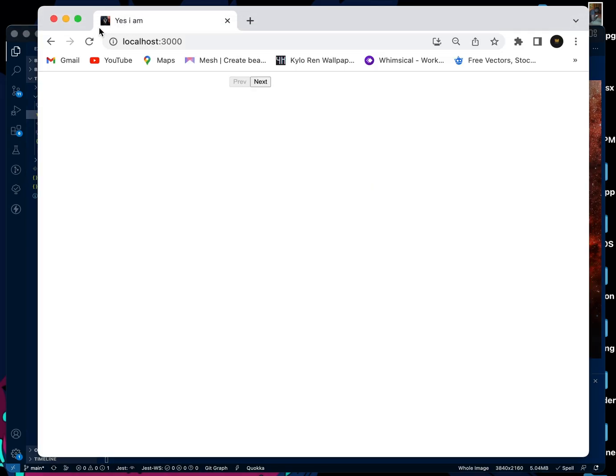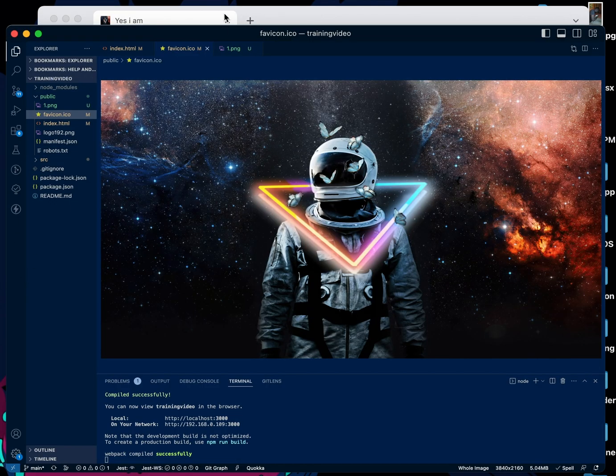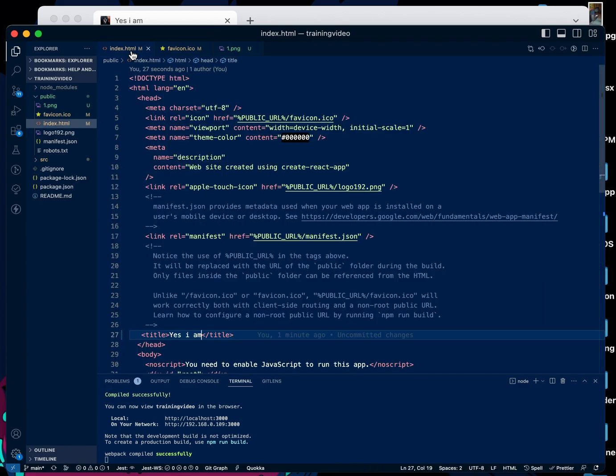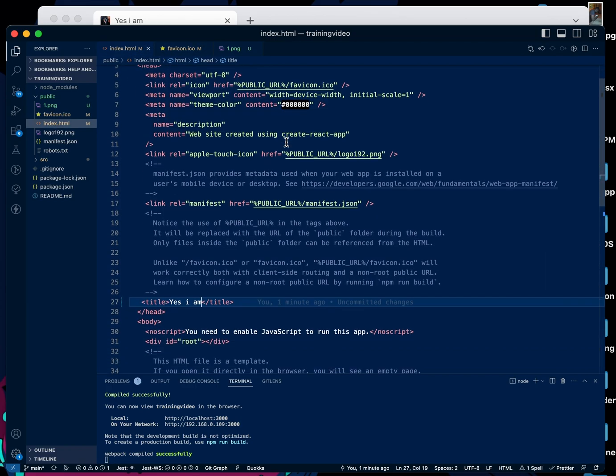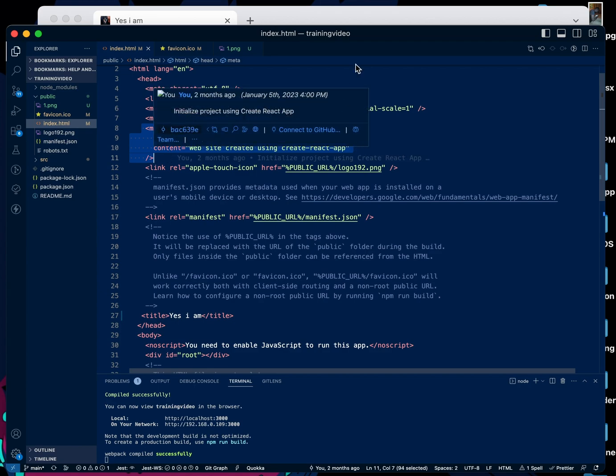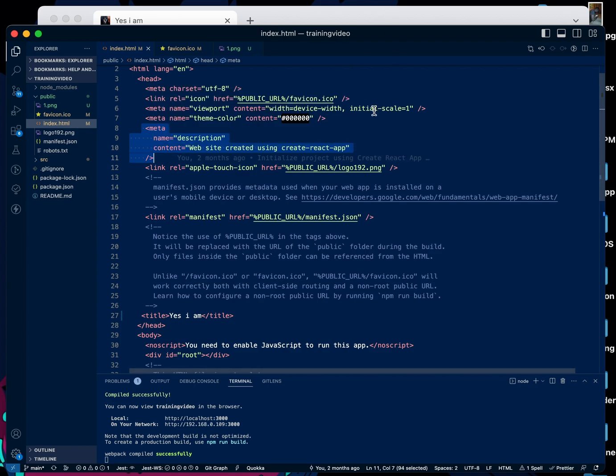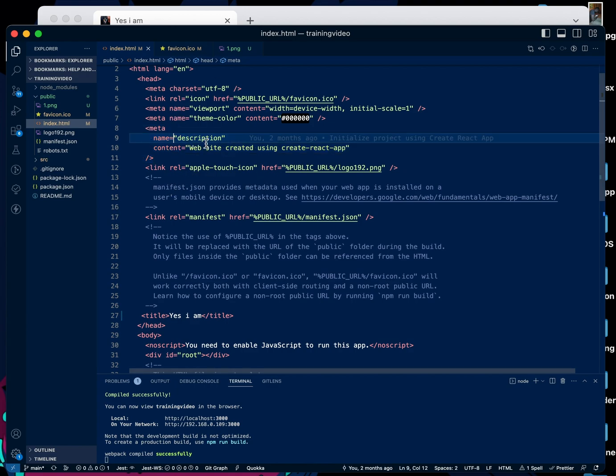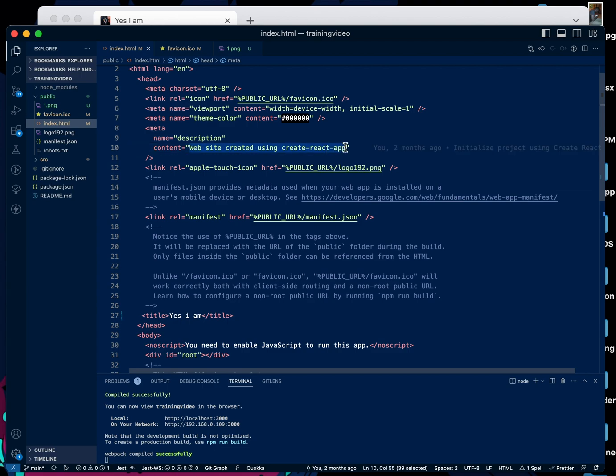Also, we can do some other things. For example, this meta tag here. Whenever you share the link of your React application, there's usually the website link and also sometimes in applications like WhatsApp, it will create a small metadata, a small description about the site. You can easily change that description by coming here. You see meta name description, and you can change description here to anything you want. And anytime you paste the link...